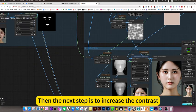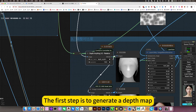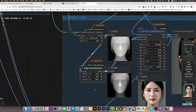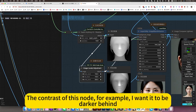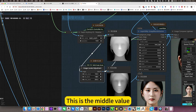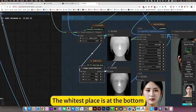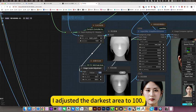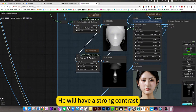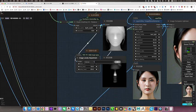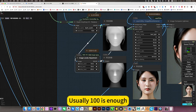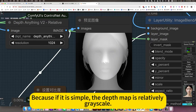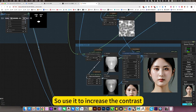Then the next step is to increase the contrast. Can you add more three-dimensionality? The first step is to generate a depth map. The second step is to control a node to set the contrast. Then use this to control a contrast of this node. For example, I want it to be darker behind. This is the middle value. This is the darkest. The highest place is at the bottom. I adjusted the darkest area to 100. It will have a strong contrast. Of course it is. So it depends on your node. Usually 100 is enough. Because if it is simple, the depth map is relatively flat style. Flat and no three-dimensional sun. So use it to increase the contrast.